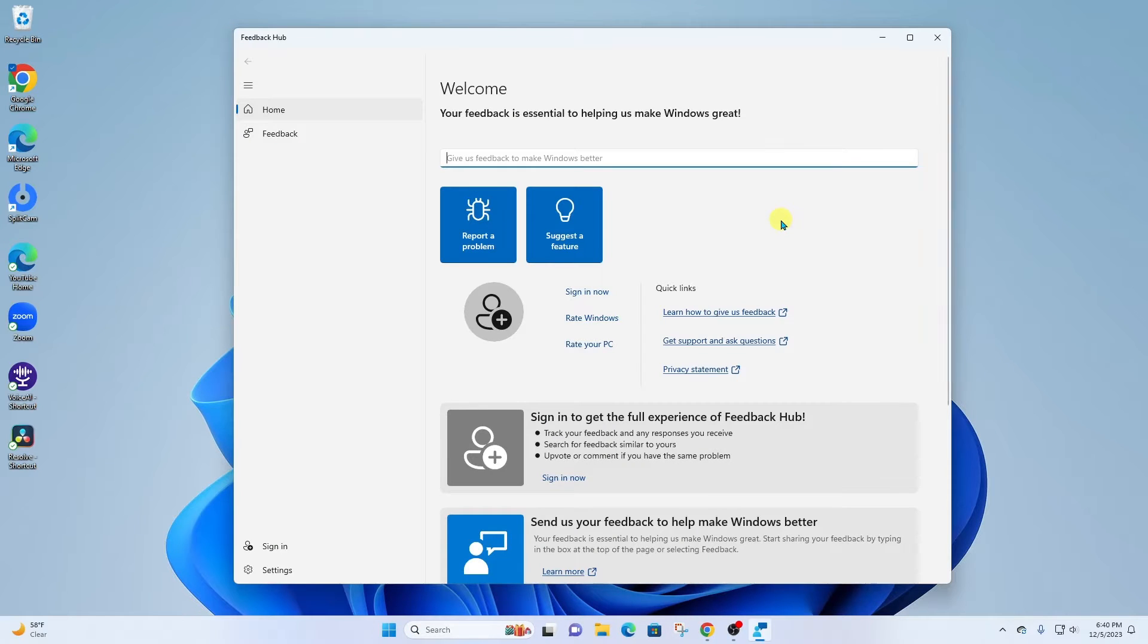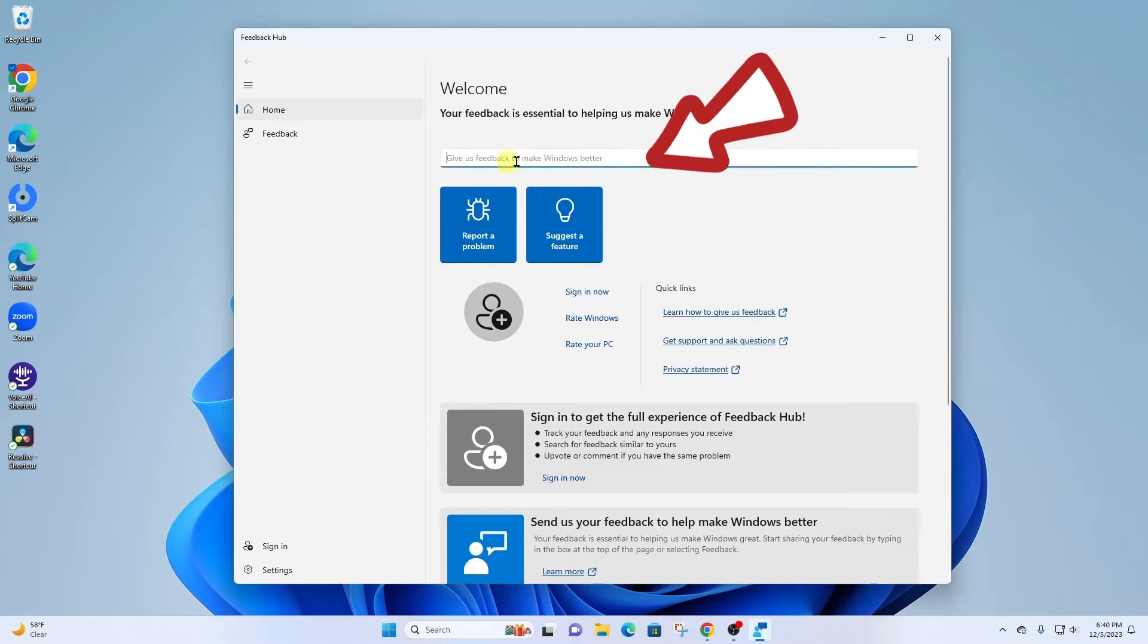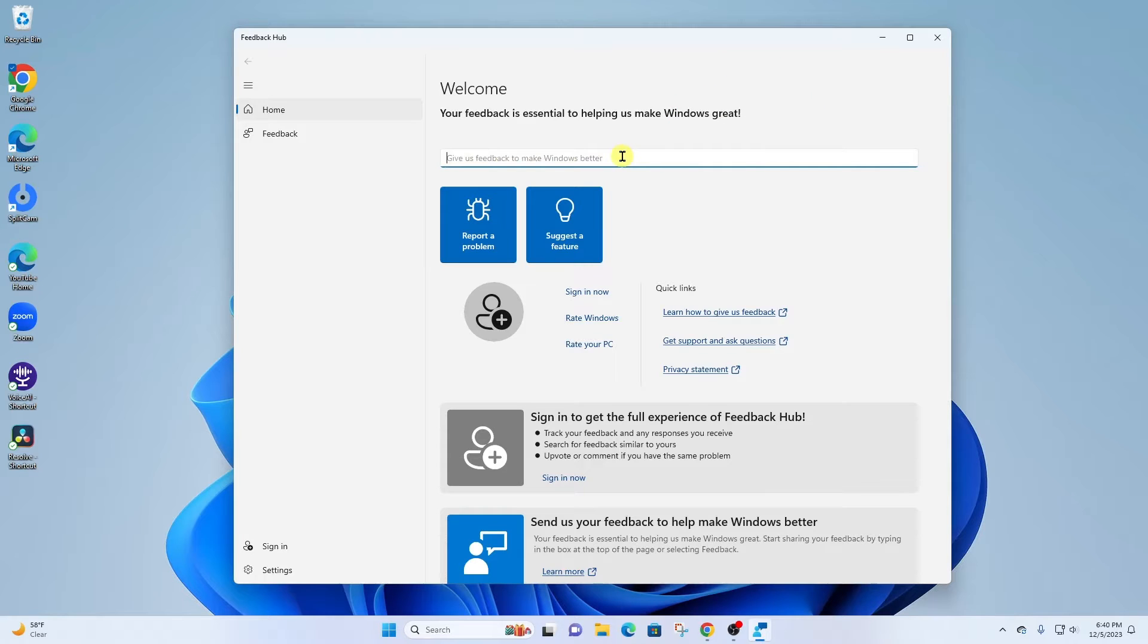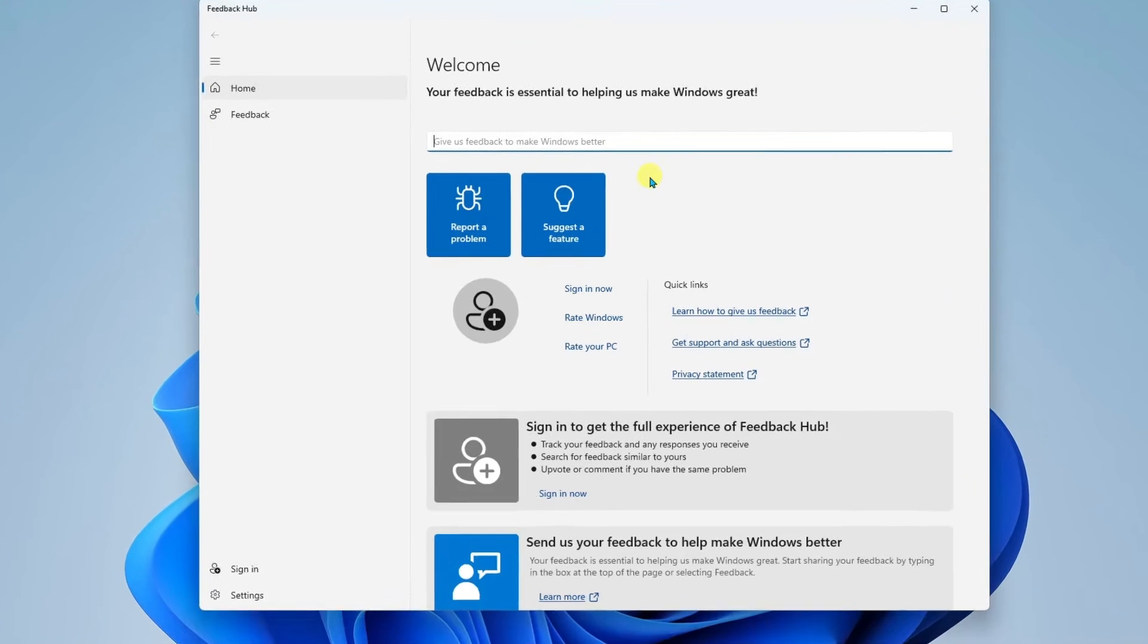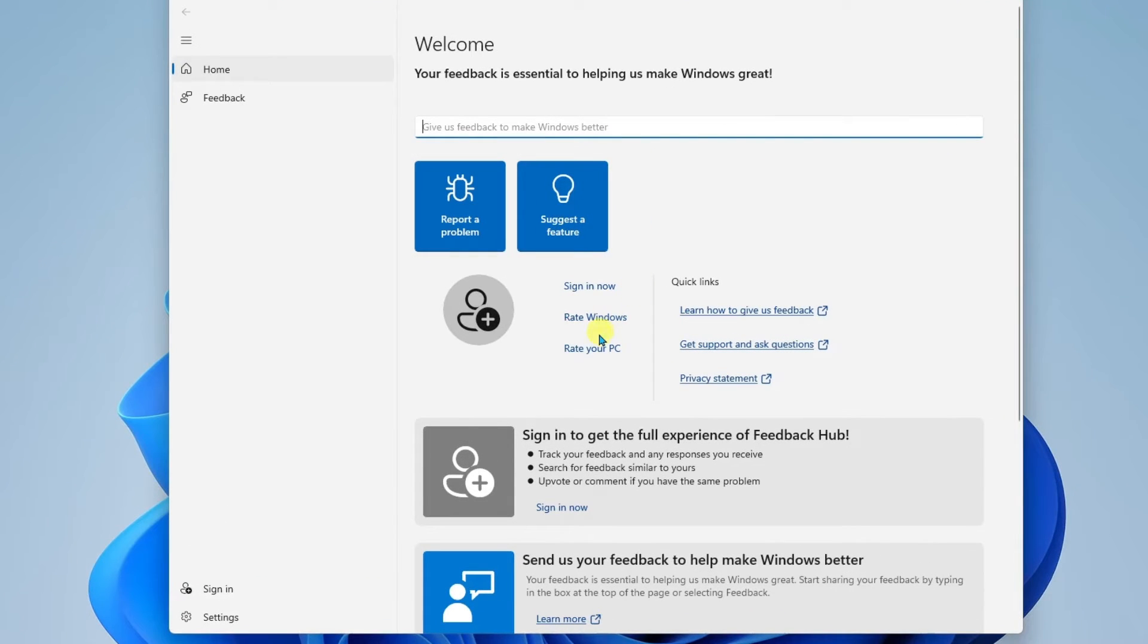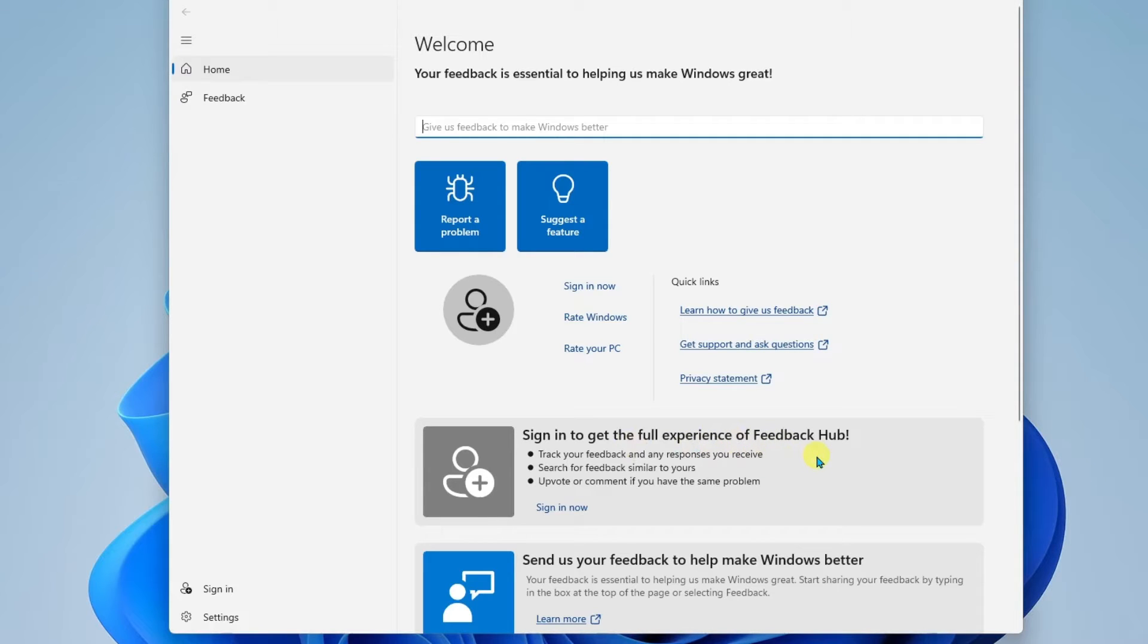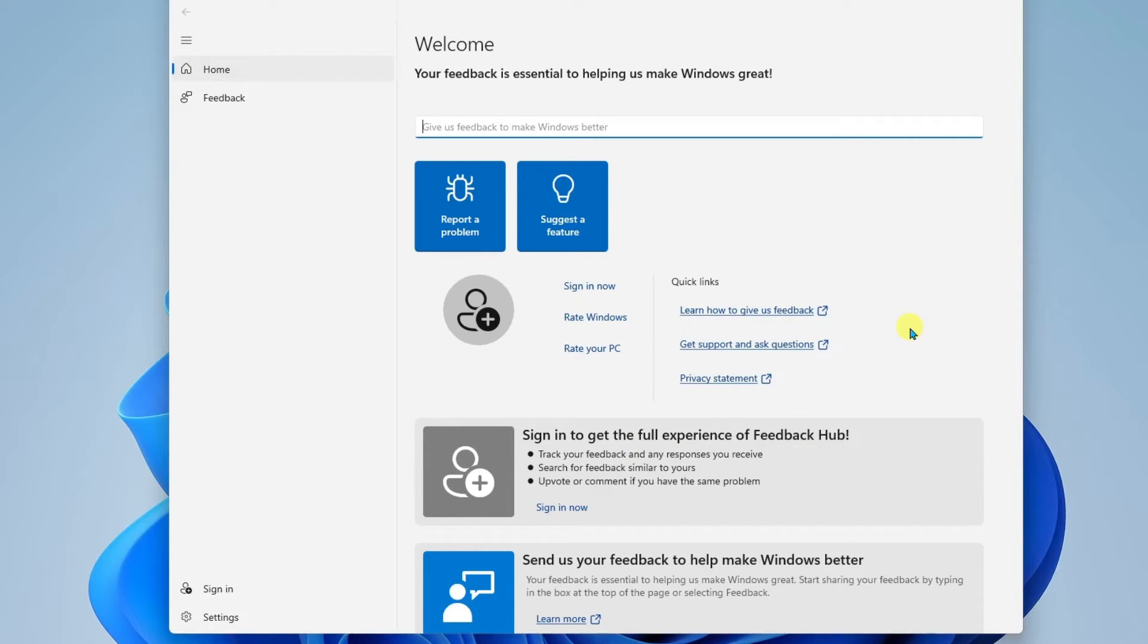All right, when it opens up, you're going to see first a search bar where you can begin typing in your problem or the feature you would like to suggest. Now you'll notice down here that it says, sign in to get the full experience of the Feedback Hub. I highly recommend signing in so that you can track the suggestions or problems that you report, and you can also upvote other suggestions that people have submitted.